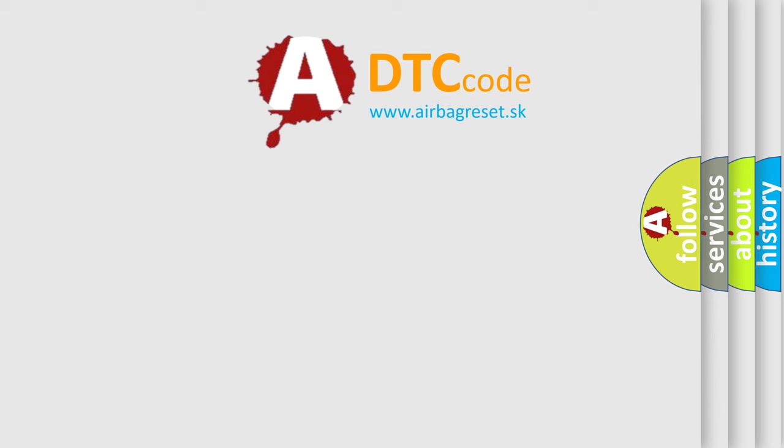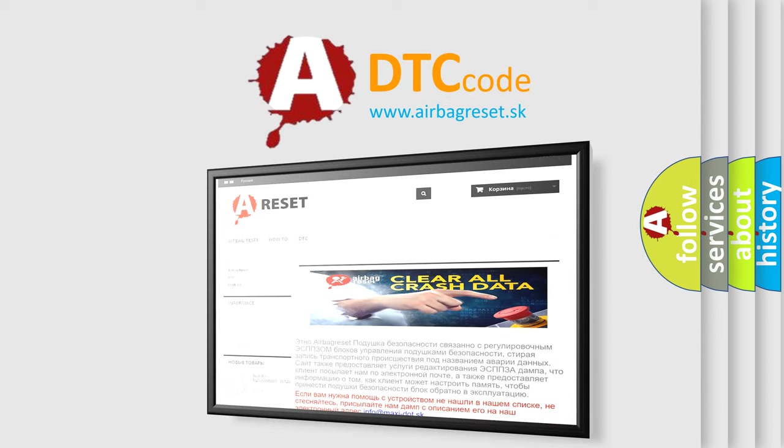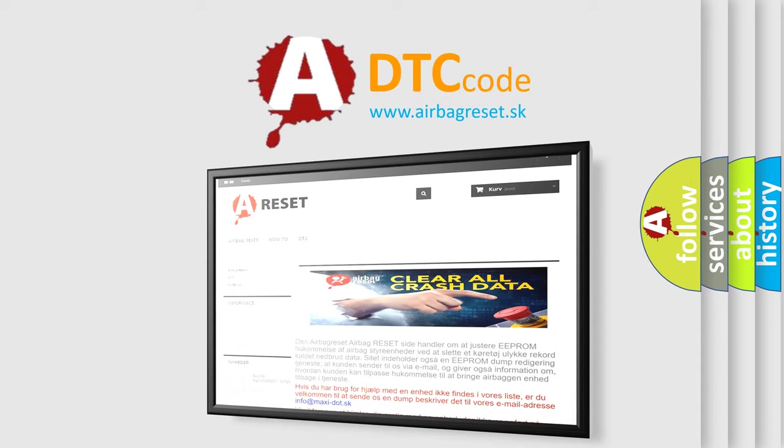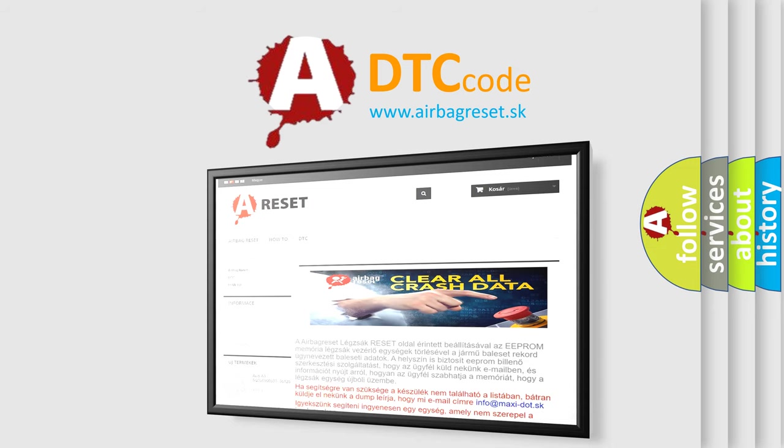The Airbag Reset website aims to provide information in 52 languages. Thank you for your attention and stay tuned for the next video.